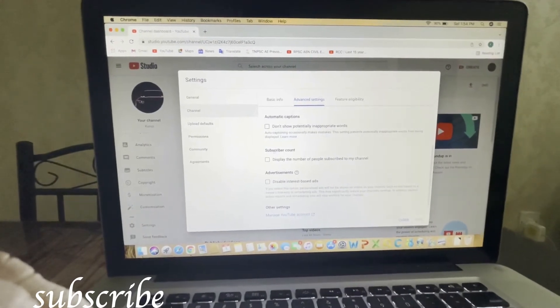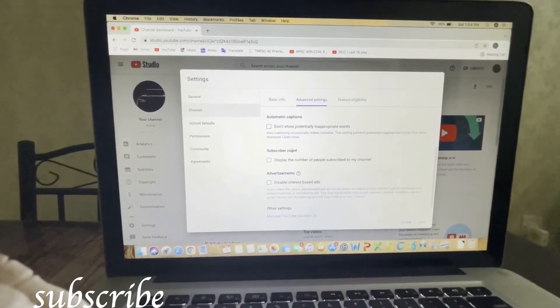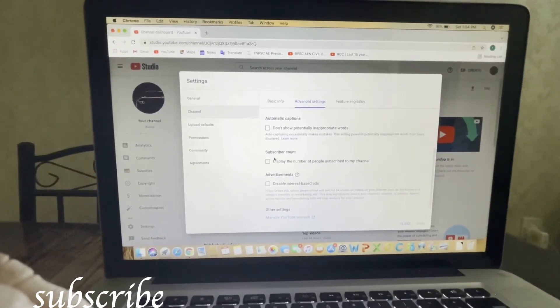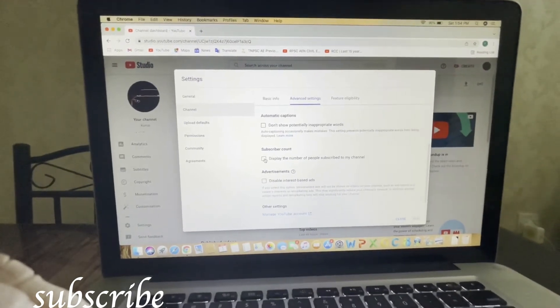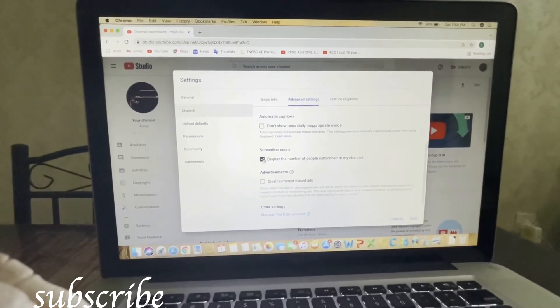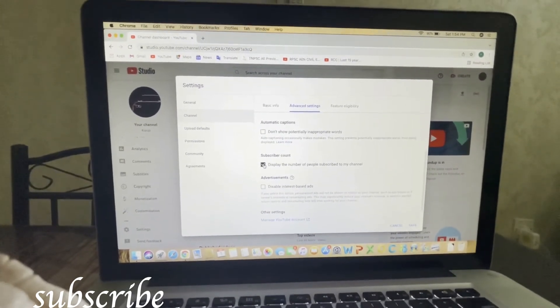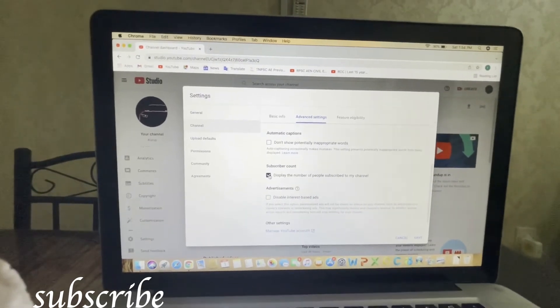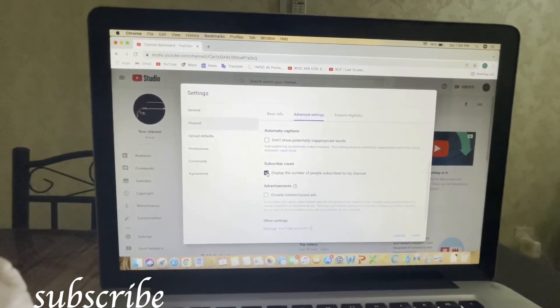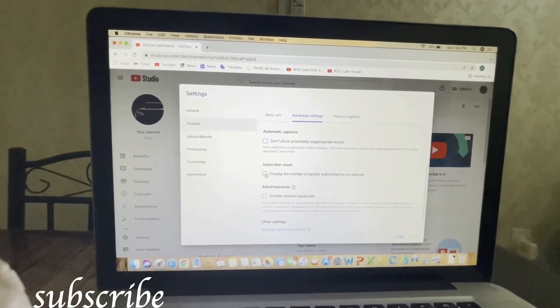Here you can see the subscriber count. This subscriber count, you can make it display, or if you don't want others to see how many subscribers you have in your channel, select don't display.